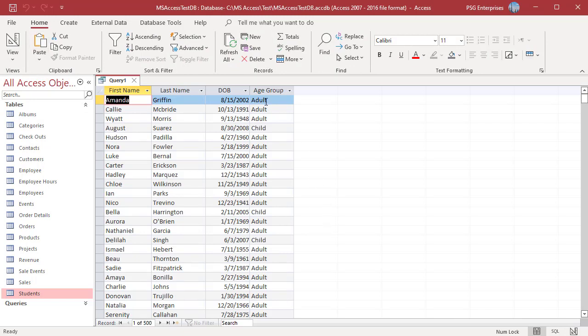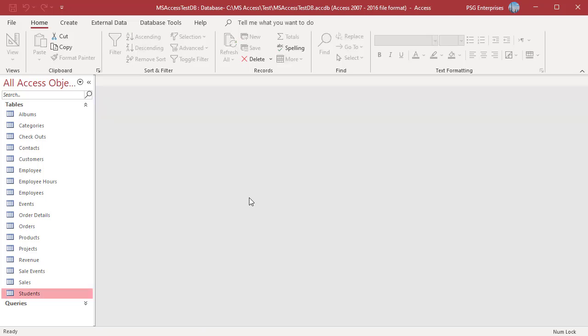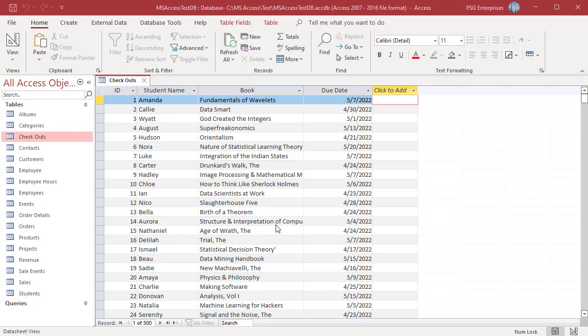When using IIF function, you can leave the FALSE part blank. For example, we have CHECKOUTS table which has a DUE DATE field that contains the date a particular book is supposed to be returned. To find the books that are overdue, we can use the IIF function.